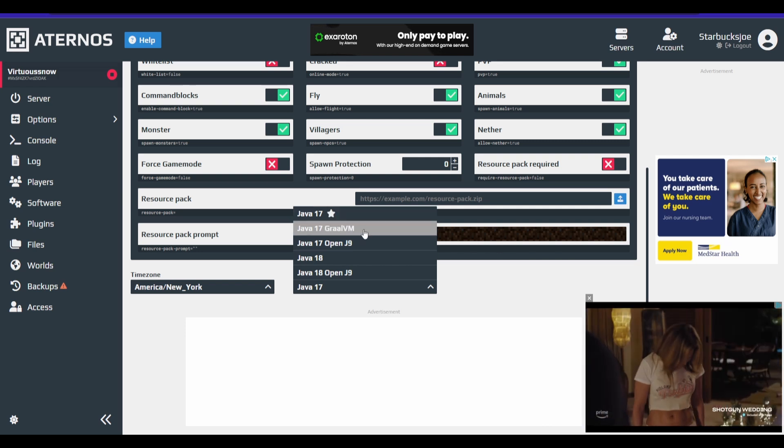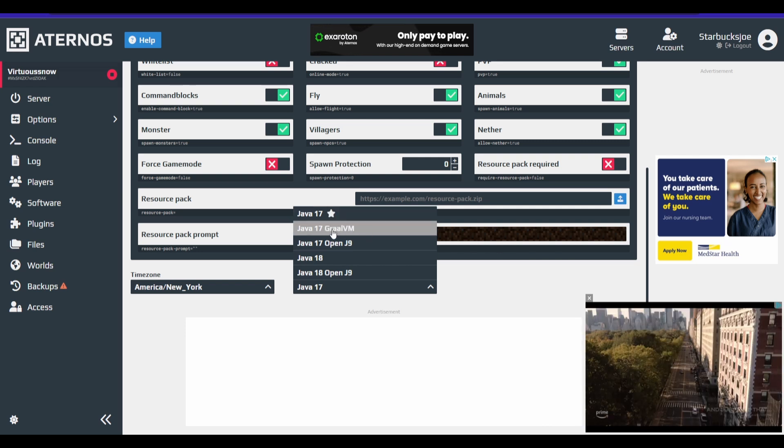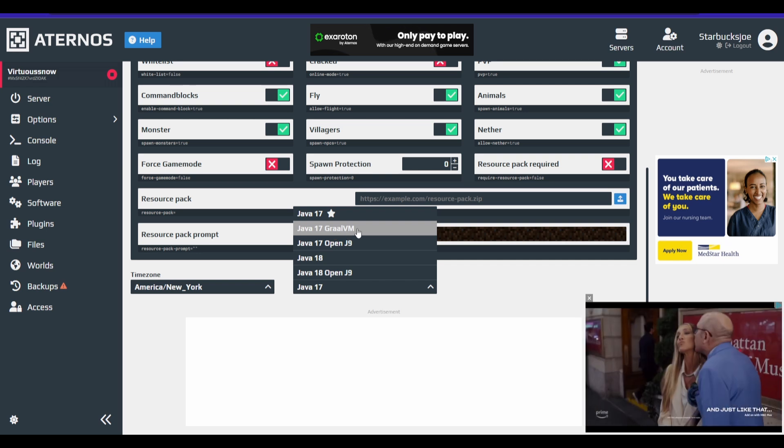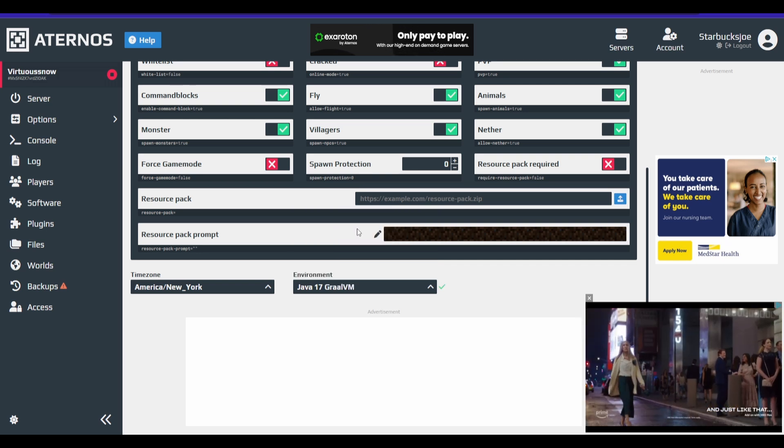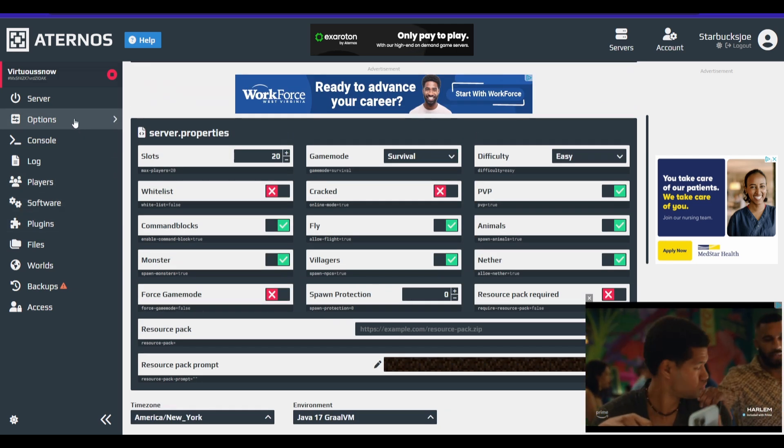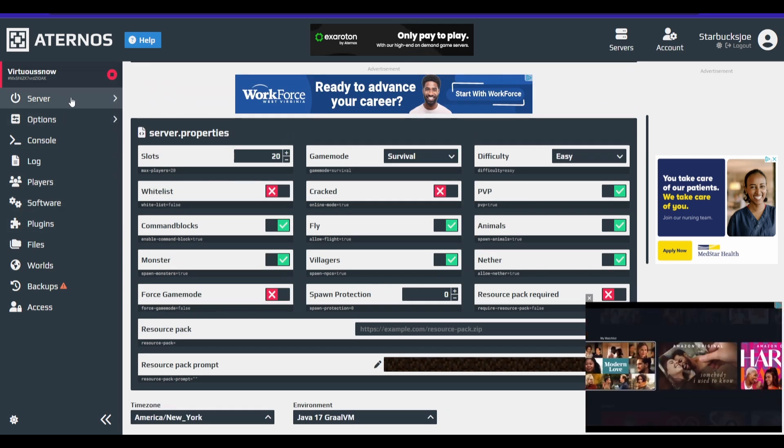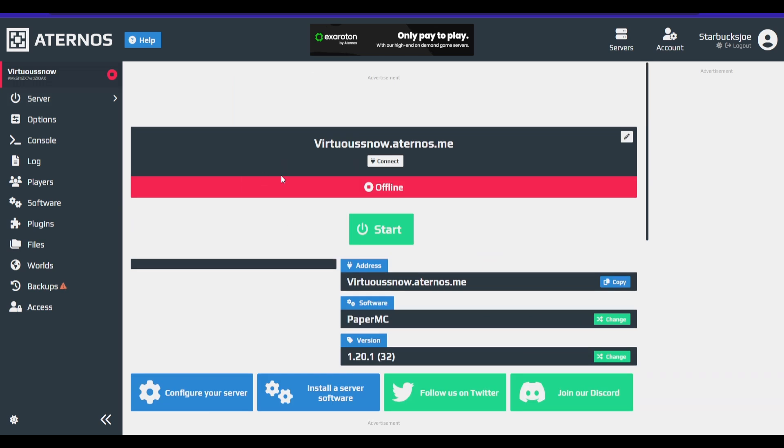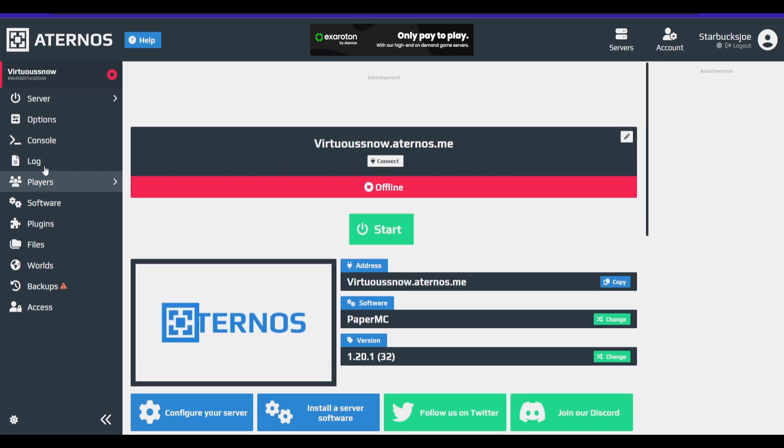I found that using Java 17, this GraalVM, I think that's how I pronounce it, actually works much better. So now that we have that going, we're going to actually really get, we're going to get into the guide now.